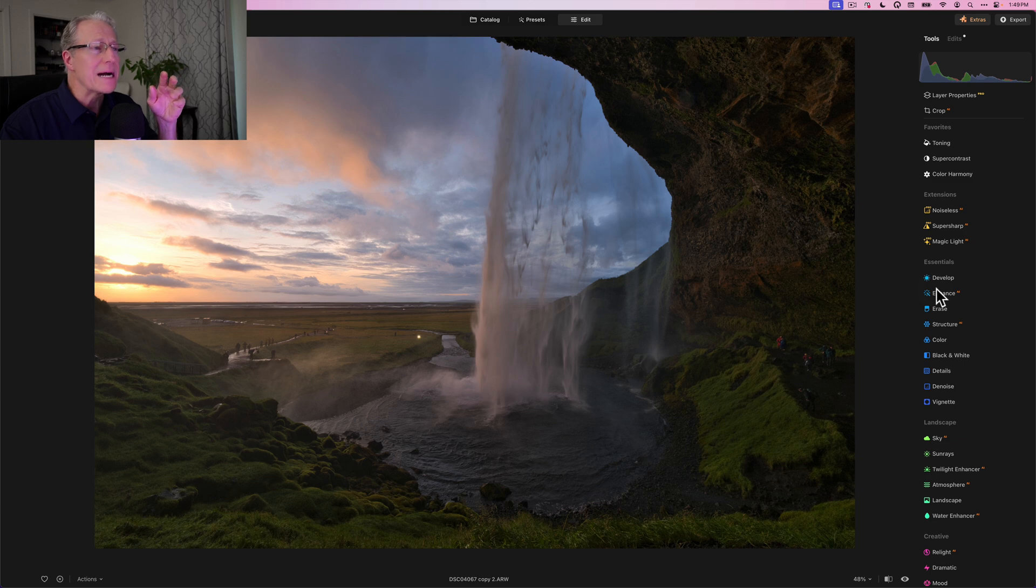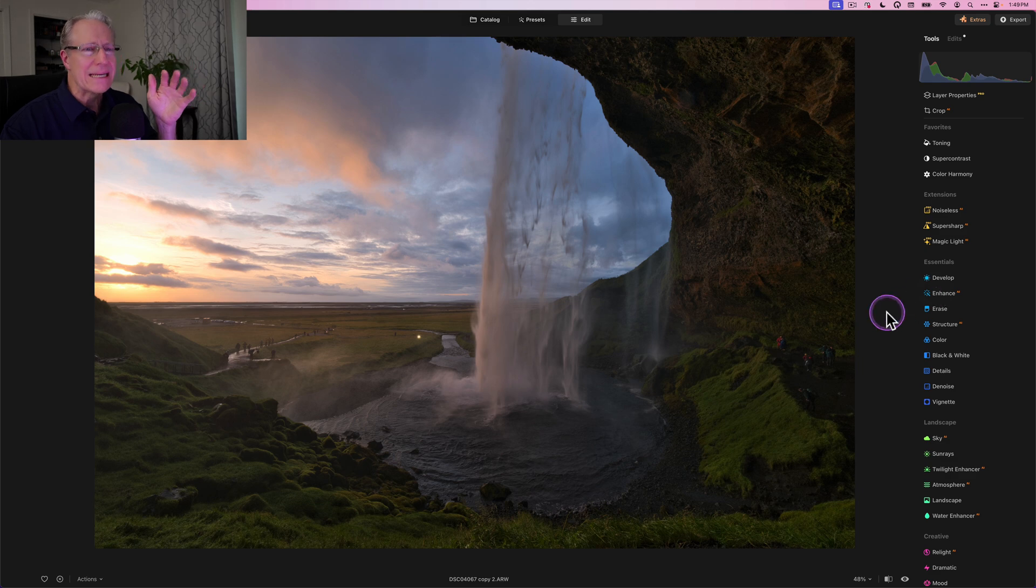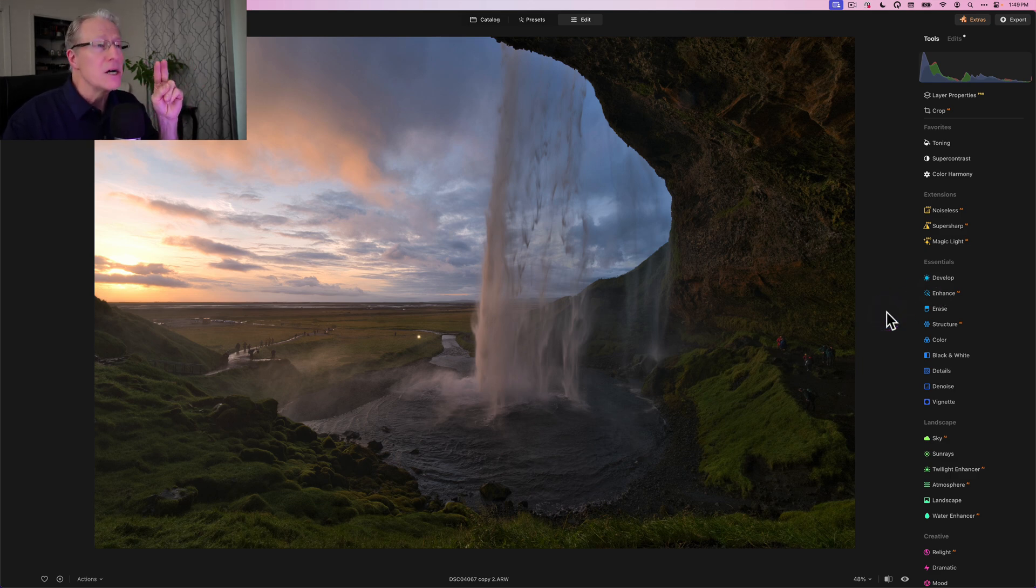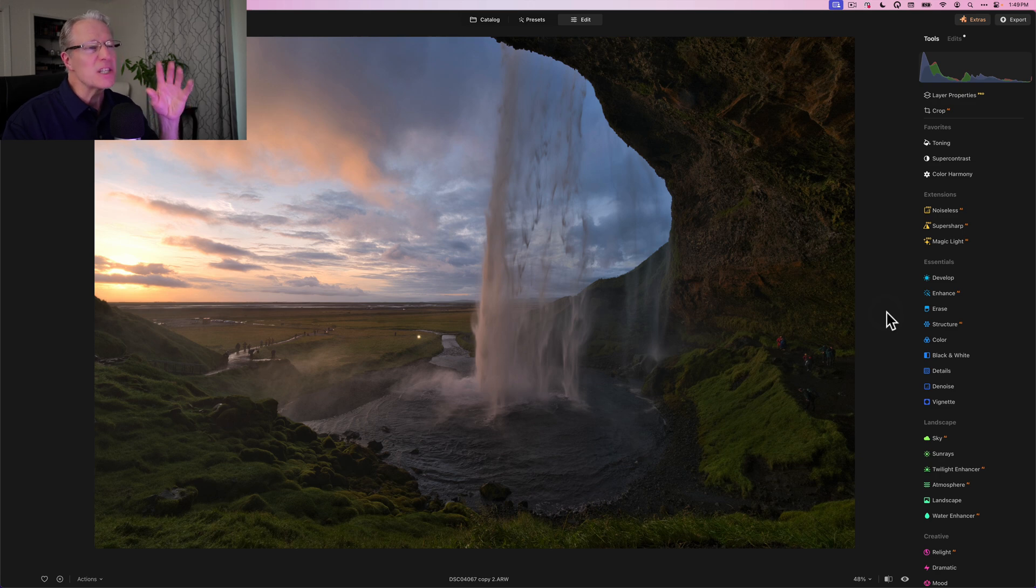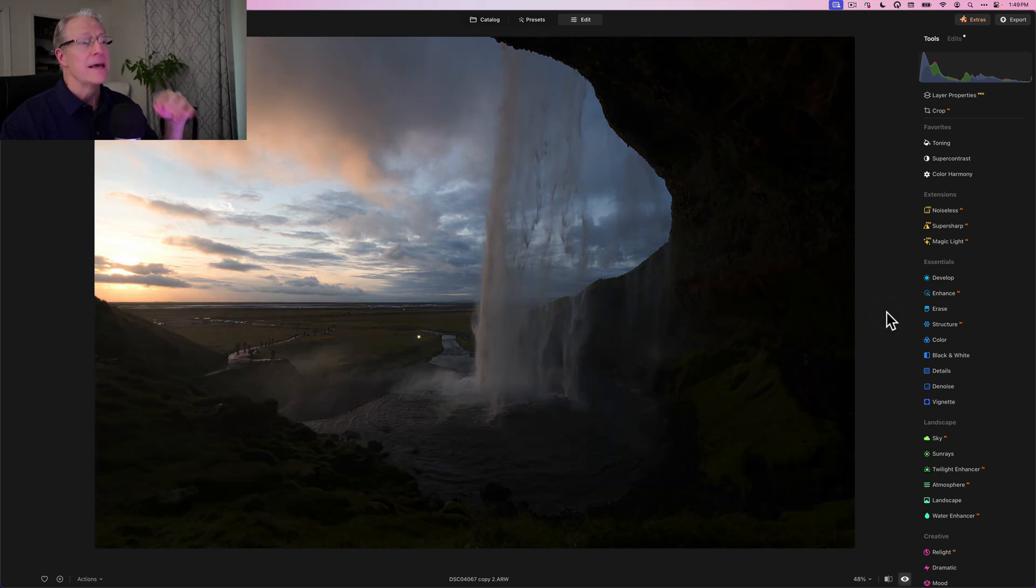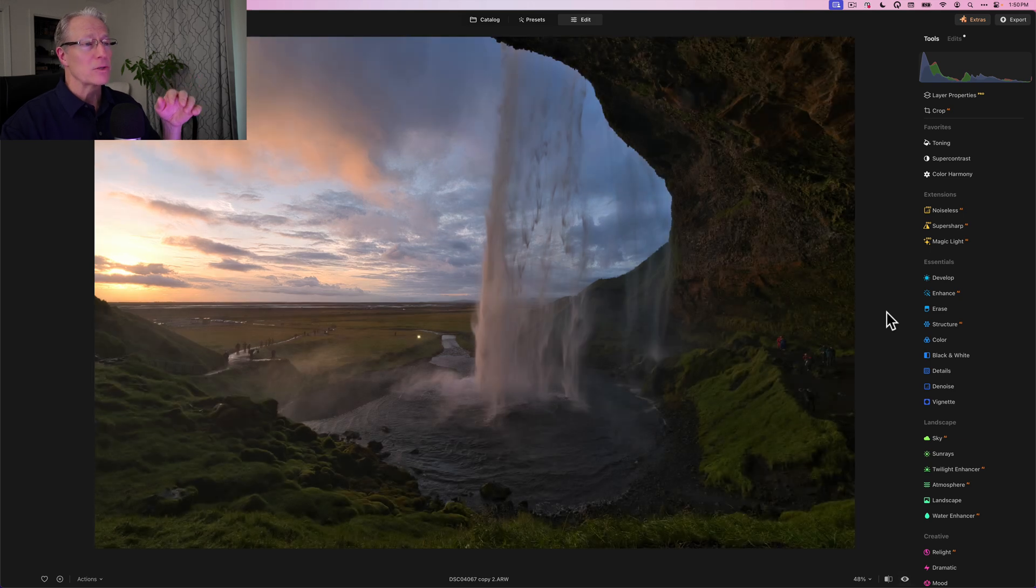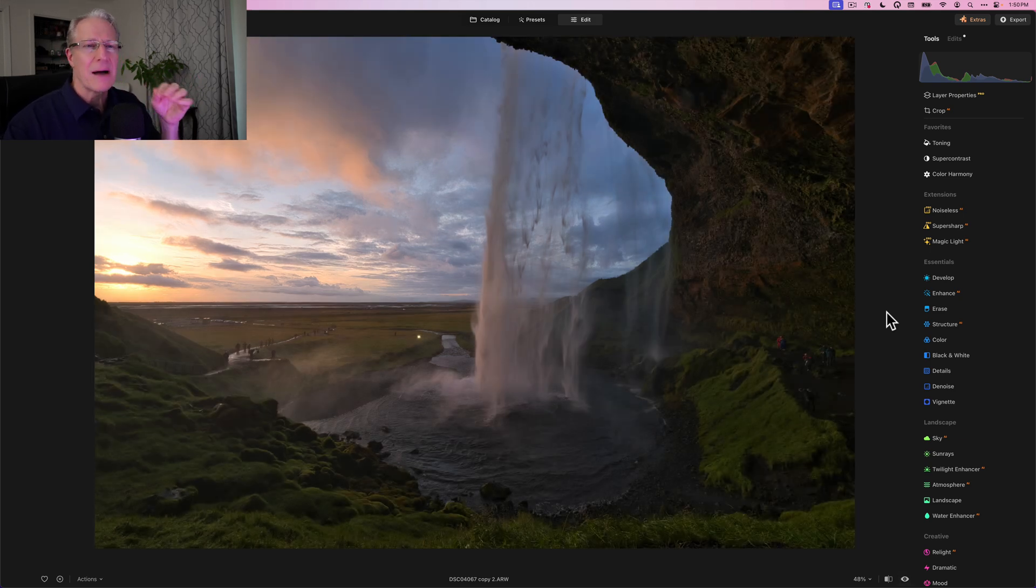Here's a beautiful landscape from Iceland and another example of where I would use this little trick. I've not completely edited this photo, but I did use Develop Raw, Super Contrast, and a little bit of the new Twilight Enhancer just to bring up some of that look of this beautiful, stunning sunset that we saw. I want to give it a subtle little pop. I just don't want to go over the top.